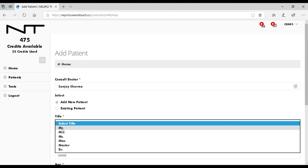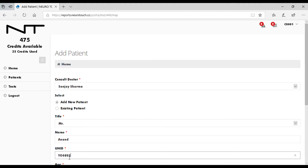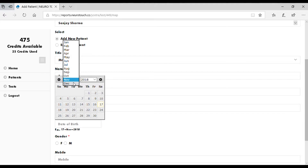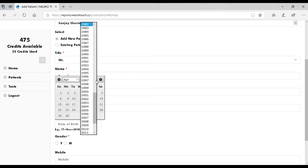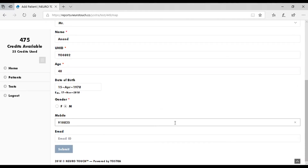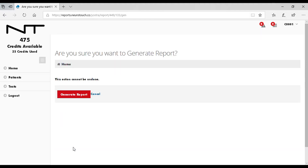Add a new patient by filling the form as shown. Once done, click on Submit. You will get a confirmation message.